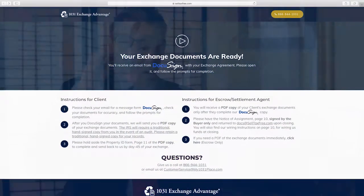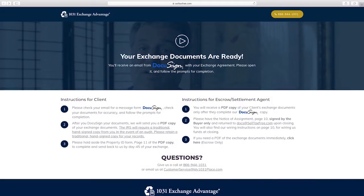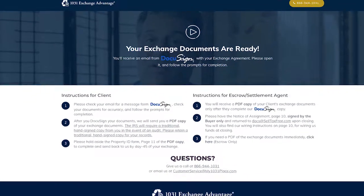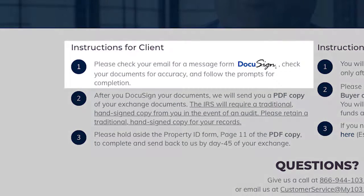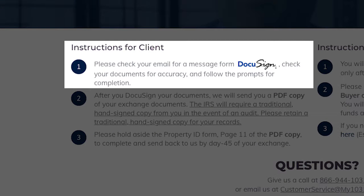Hi, this is David P. Greenberger of 1031 Exchange Advantage. You're at this point because your documents are ready, and I'm going to tell you the next steps from here. These are the instructions for the client.